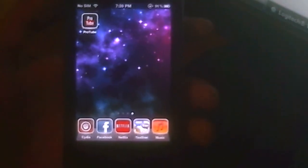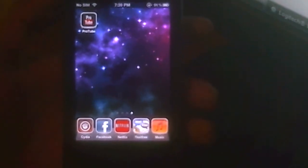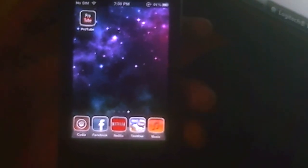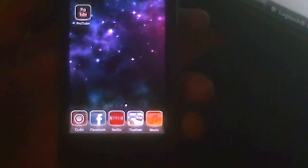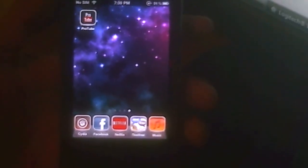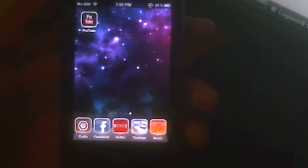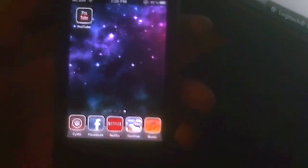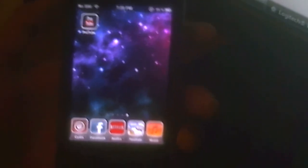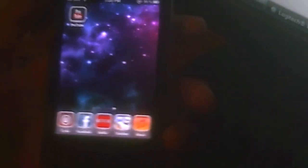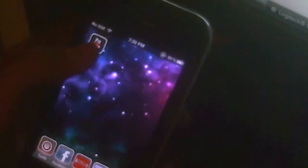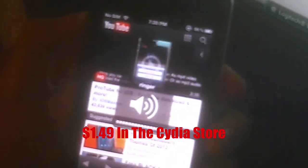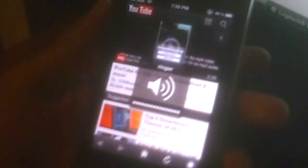What is up YouTube, today I have this Cydia app review. It's called Pro 2, it's a YouTube downloader. You could basically download any video you want, so let's get started. Here's the icon, Pro 2. You can get this in Cydia for $1.49.